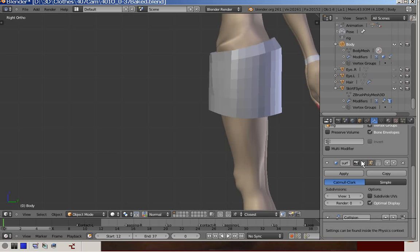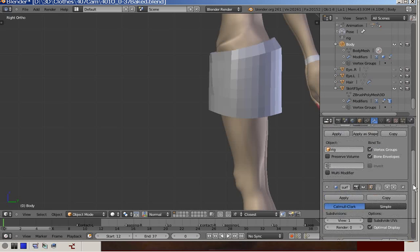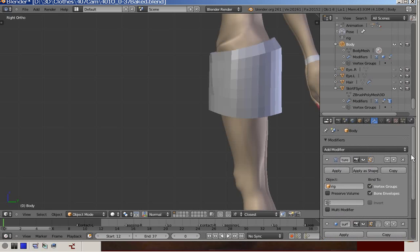The order of the modifiers on the stack is rather important. So that's why I'm mentioning this.